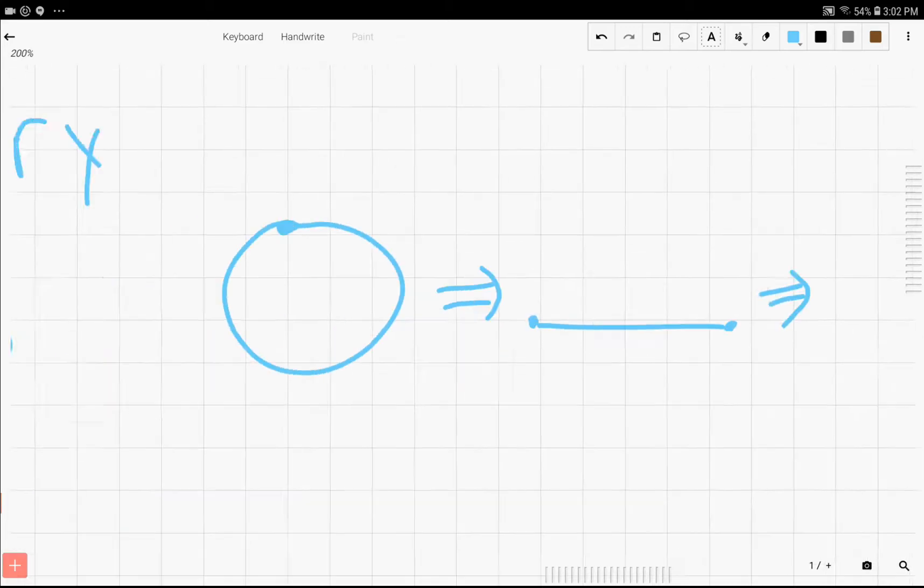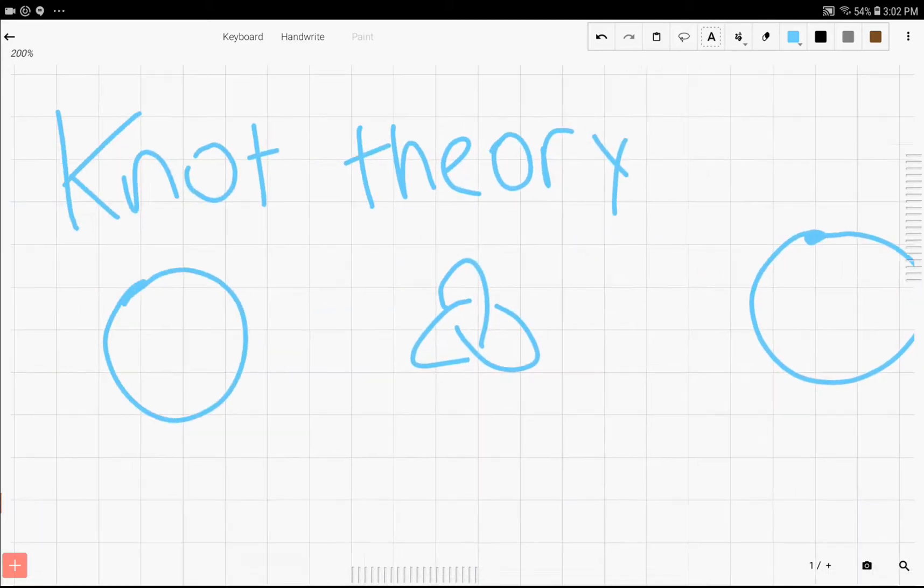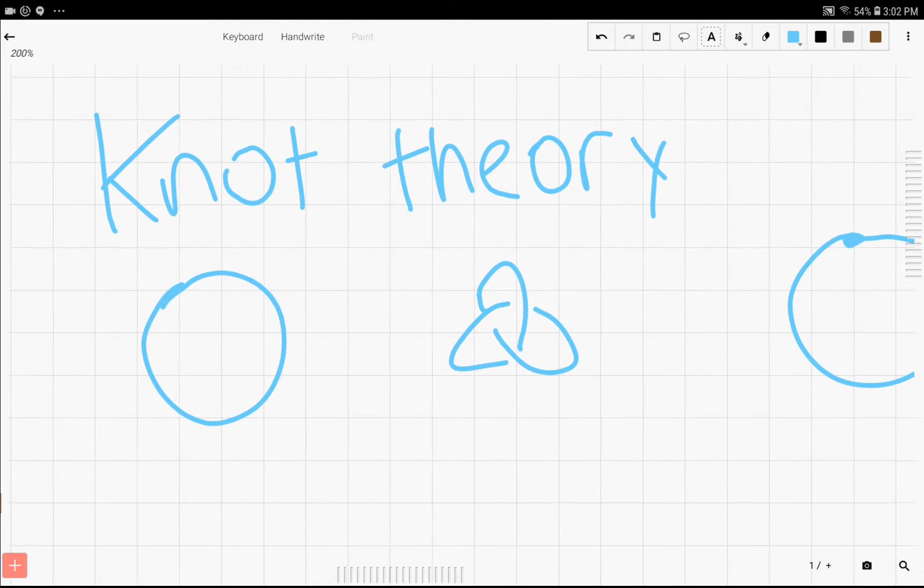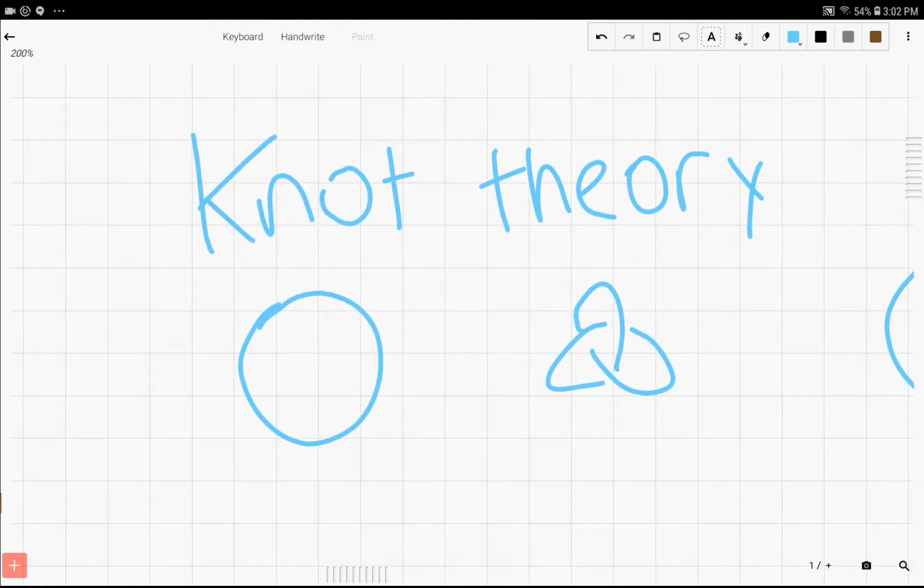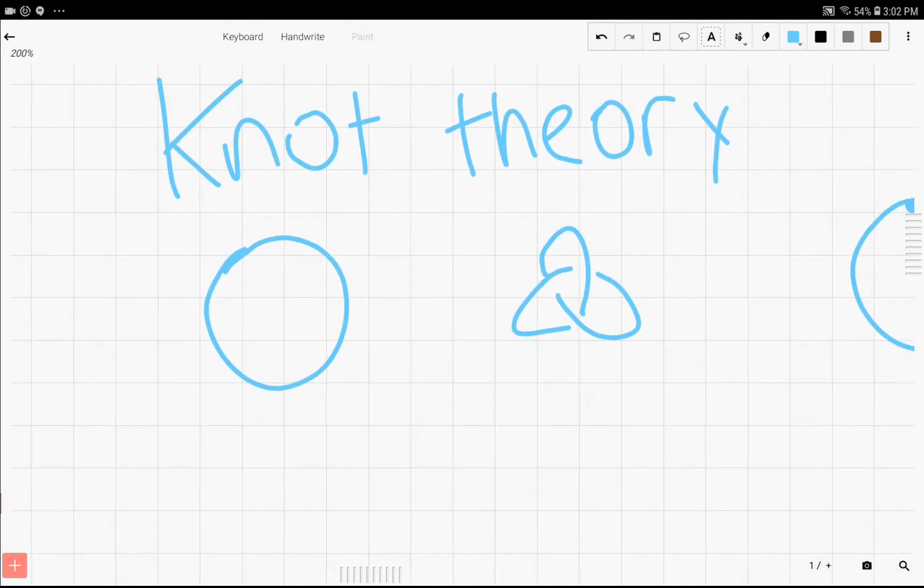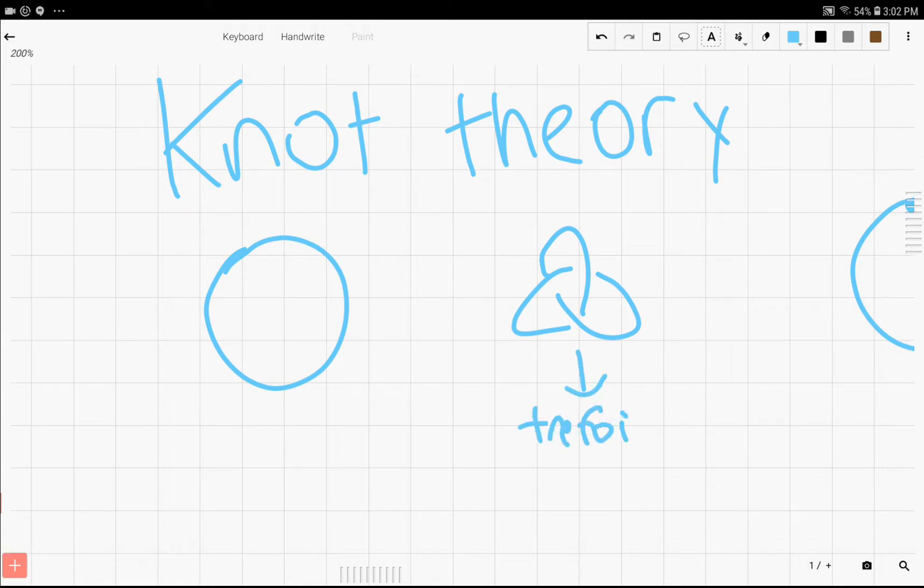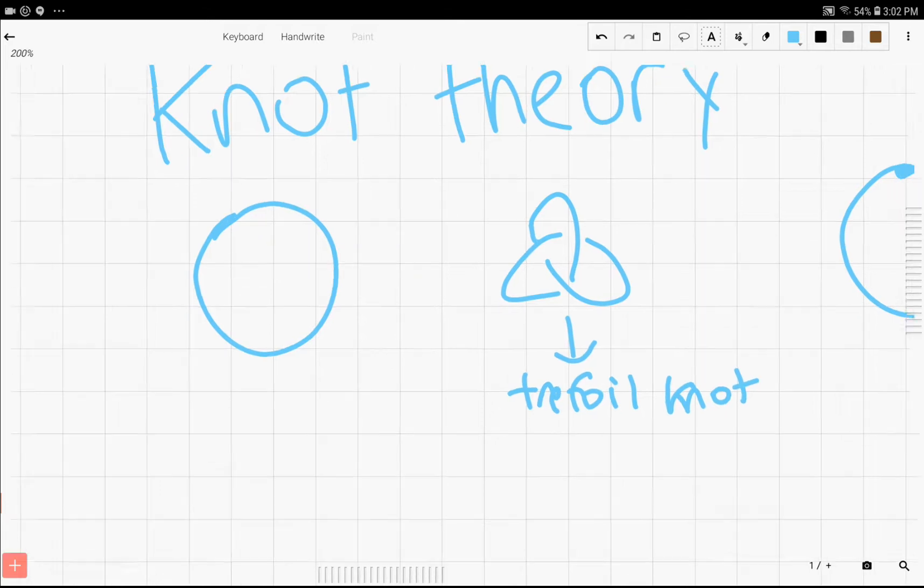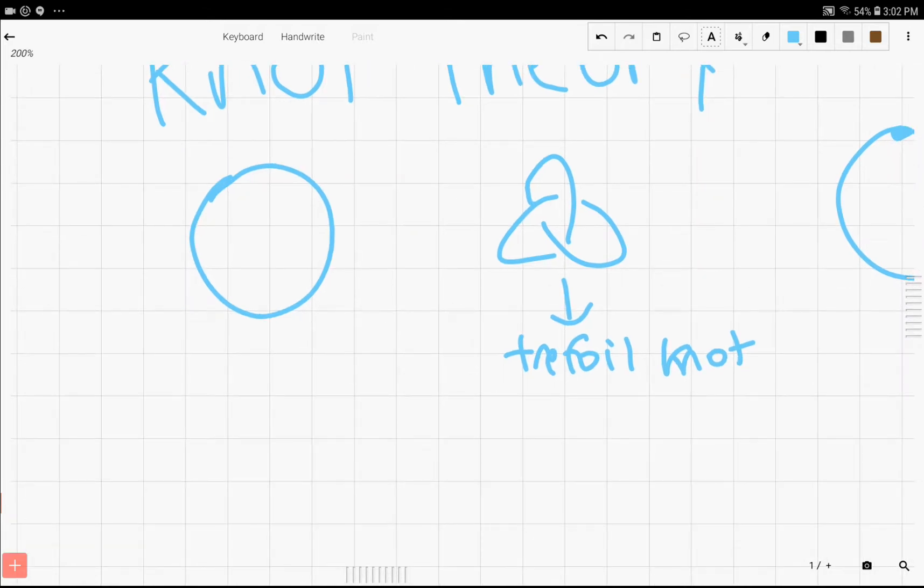Now, we define knots as some sort of thing that cannot be simplified anymore. So a certain type of knot, such as this one, which is known as the trefoil knot, has its own name because it can't be simplified anymore.